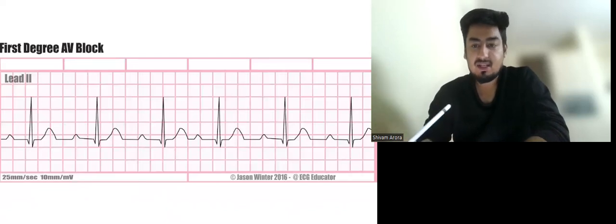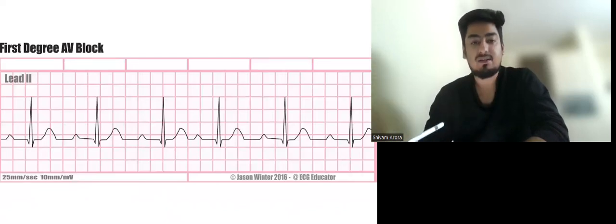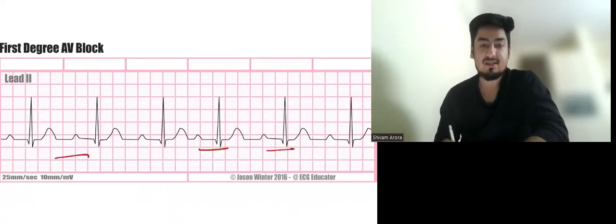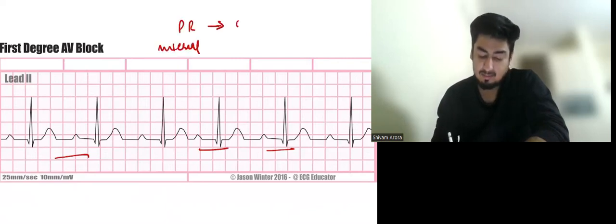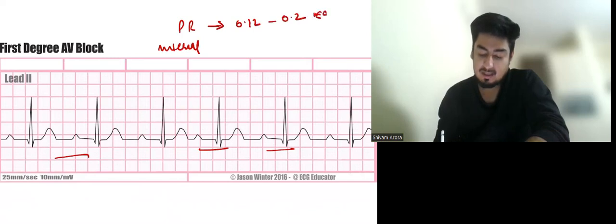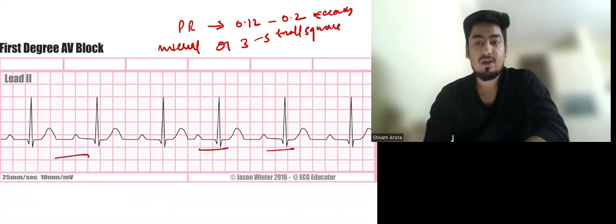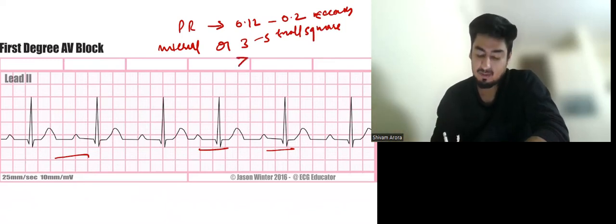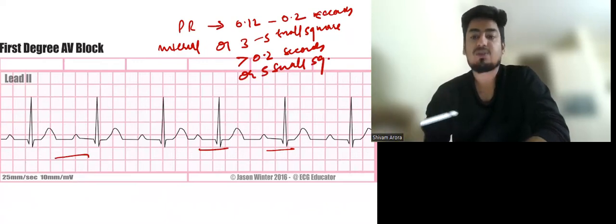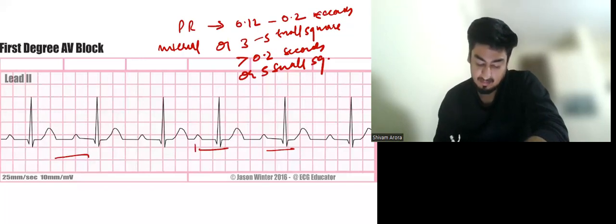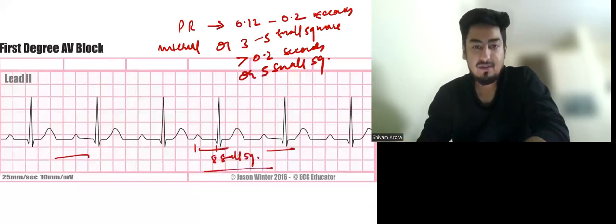Let us discuss AV blocks in detail. In first degree AV block, there is no skipped QRS — only PR prolongation. The normal PR interval is 0.12 to 0.2 seconds, or three to five small squares. If the PR interval is more than 0.2 seconds or more than five small squares, that is PR prolongation. If there is isolated PR prolongation with no skipped QRS, it is first degree AV block.